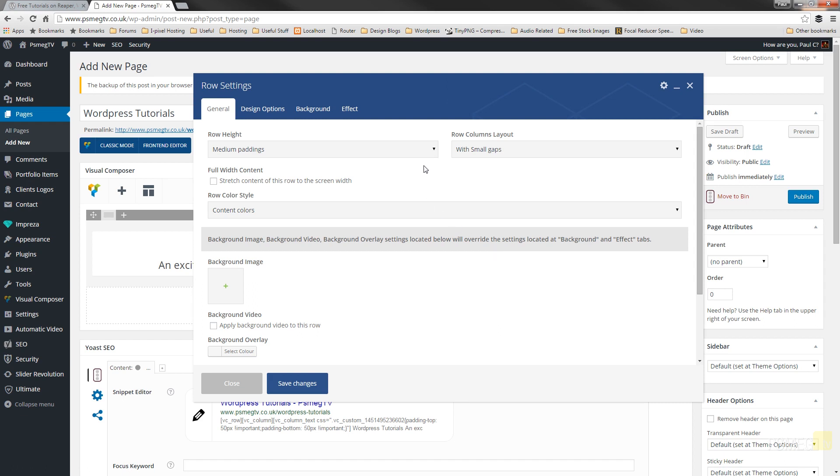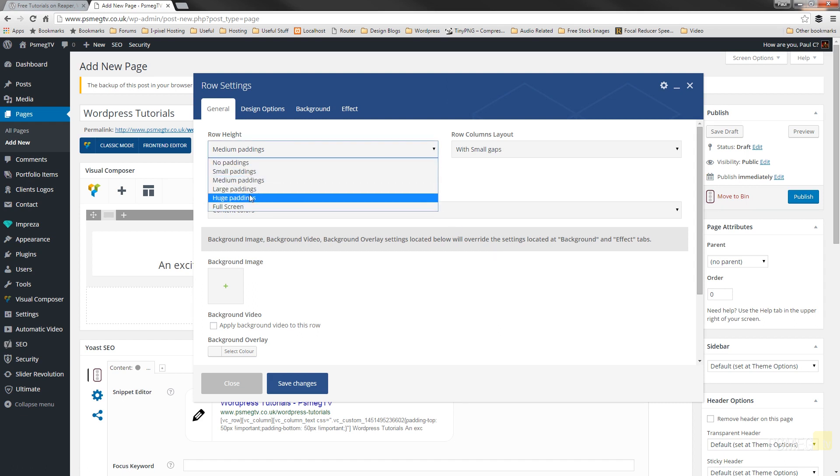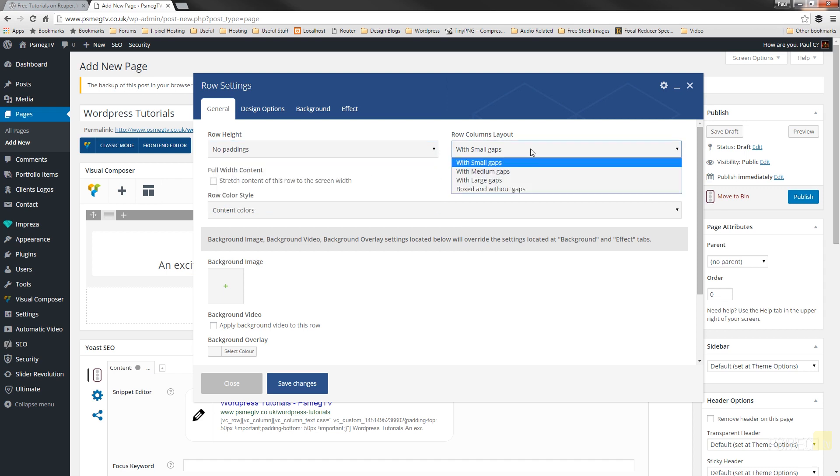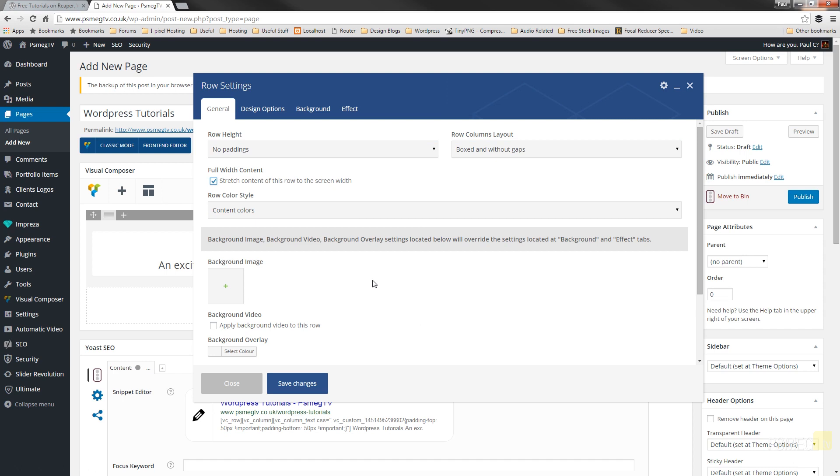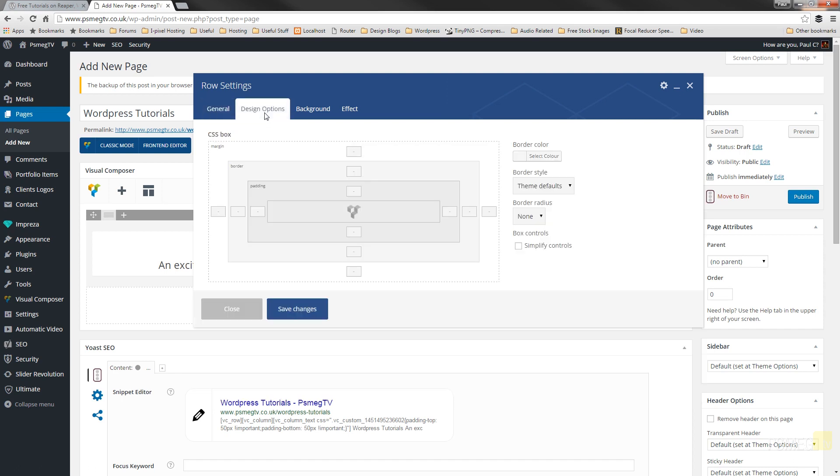So we're going to set up some of the basic information I want on this. I want it to be no padding. And I want this to be boxed without gaps. And this is the important one, stretch the content of this row screen width. So we'll say yes to that. And we're kind of good to go on there. If we switch over to design options, you can see if we want we can add some padding, margin, borders and so on.